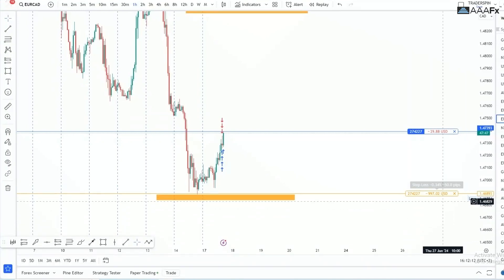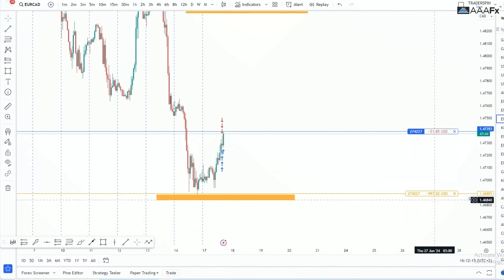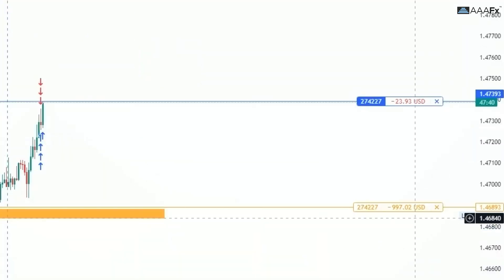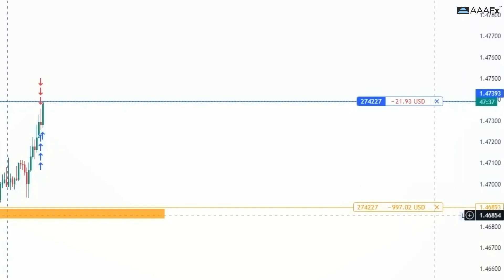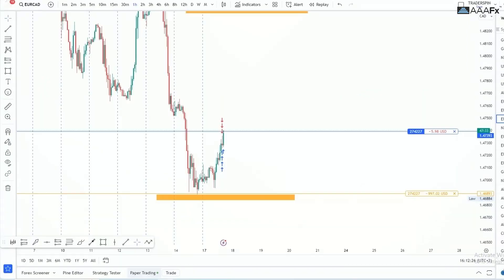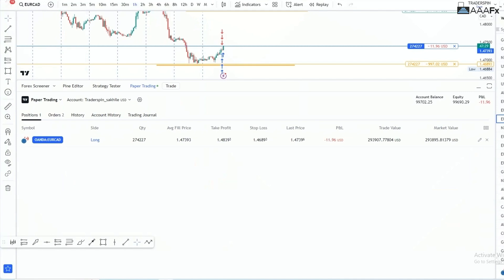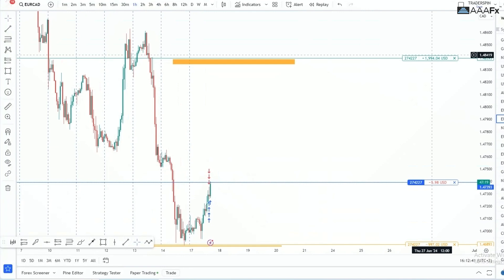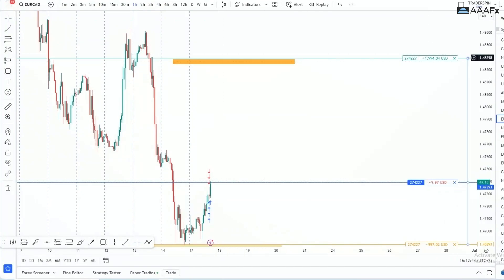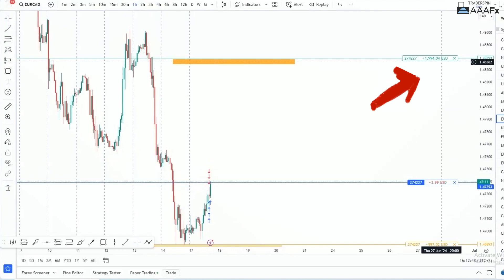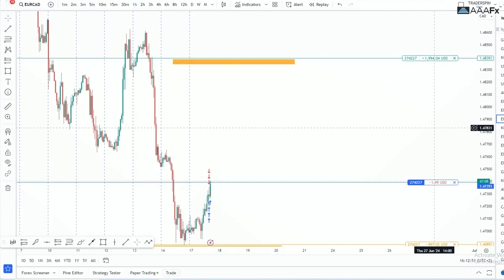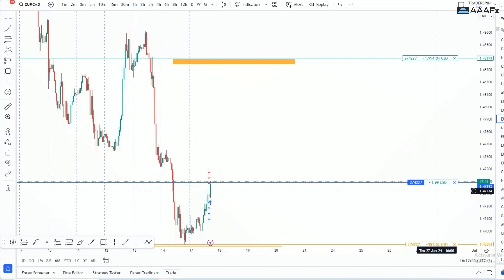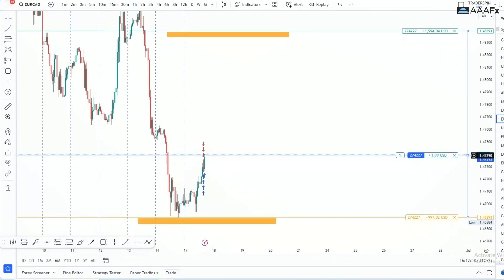On our stop loss, we risk one percent, so one percent of our $99,000 account is $997. If we lose this trade, we lose $997. If price hits our take profit, we make $1,994 — which is two percent of our account. Right now it is showing plus $1.99 USD in green, meaning our current profit is $1.99.